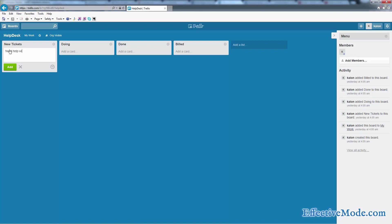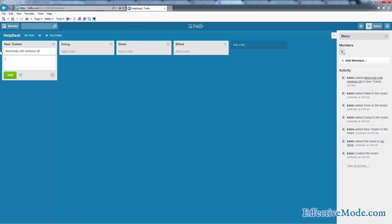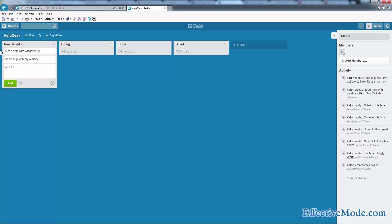Need help with Windows 98. All right, need help with my Outlook, need help moving my computer.